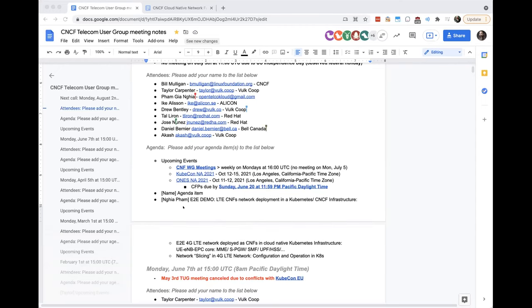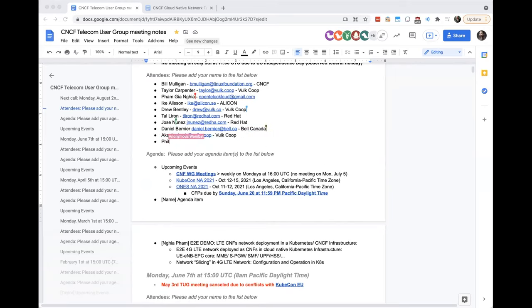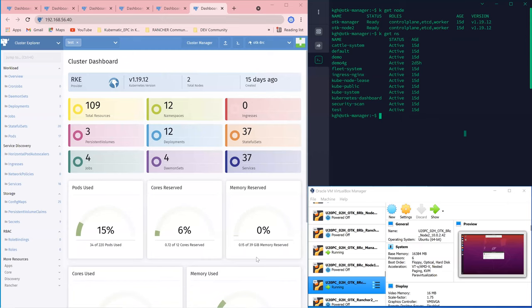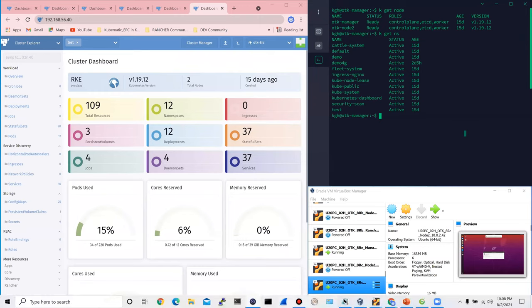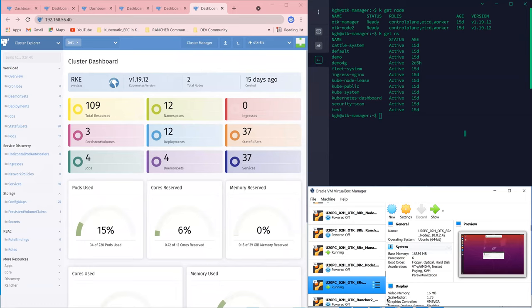And with that, I'll hand it over to — is it Nagia, Pam? I'll unshare and you can share your screen if you'd like. This is a demo. Hello? Yes, I can hear you and I can see the screen. Let me open the slides first. This is about CNF deployments.